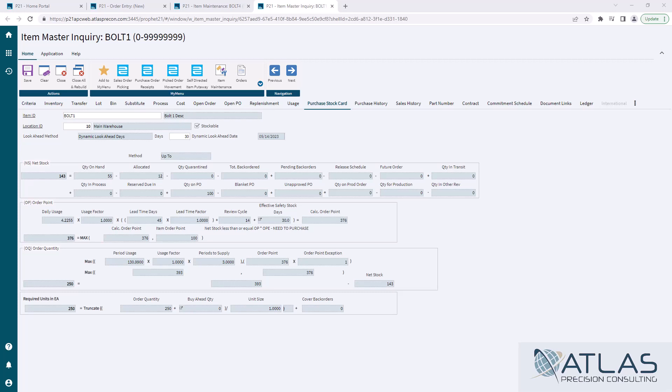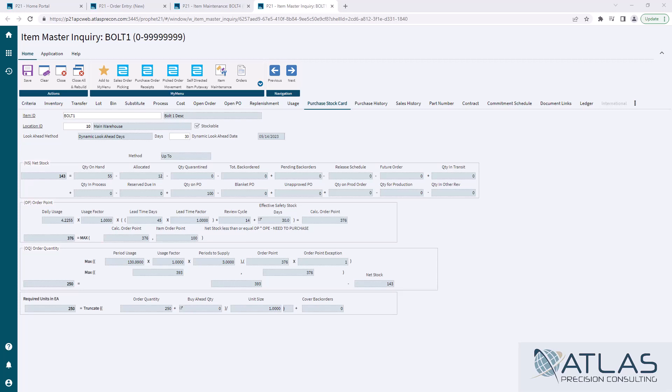Usage factor in this screen under the item master inquiry is just going to default to one. Same with the lead time. When you're running PORG, you can kind of play with those numbers a little bit, but that's a whole another conversation. Lead time days, that is our calculated lead time, or it could be a published lead time on the item. Again, I've done another video on lead time. Review cycle, that's how often you're looking at this item or product line. I've done a whole video on that, on where you can set that and how that controls that.